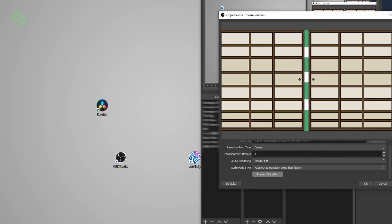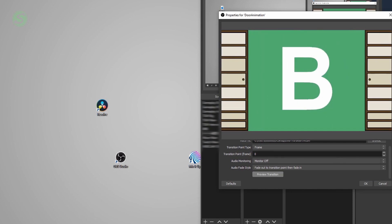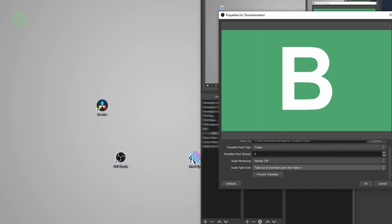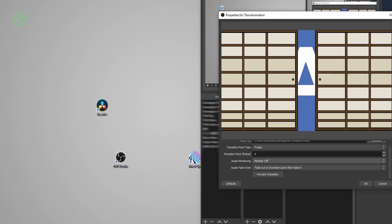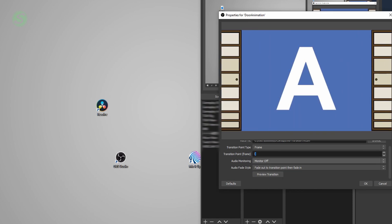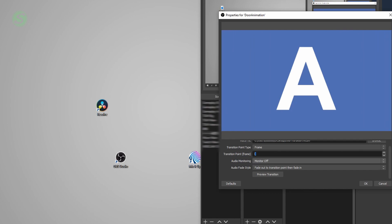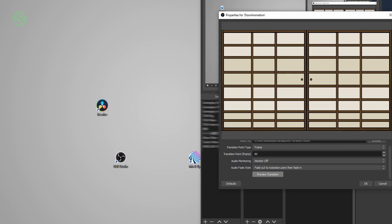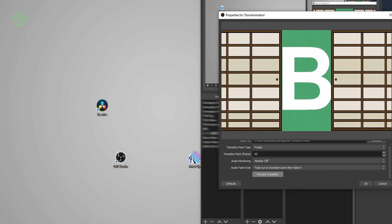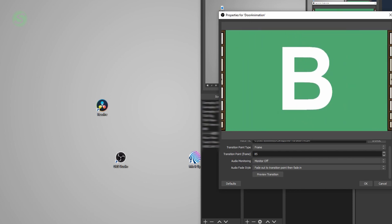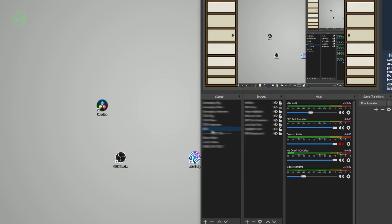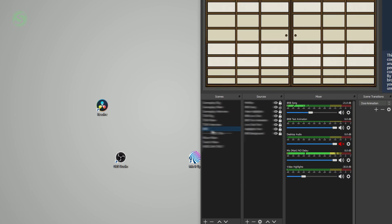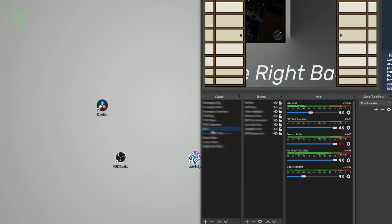So we're going to change this to 85. Preview the transition. And that's perfect. As you can see, if I change between these, it works perfectly.